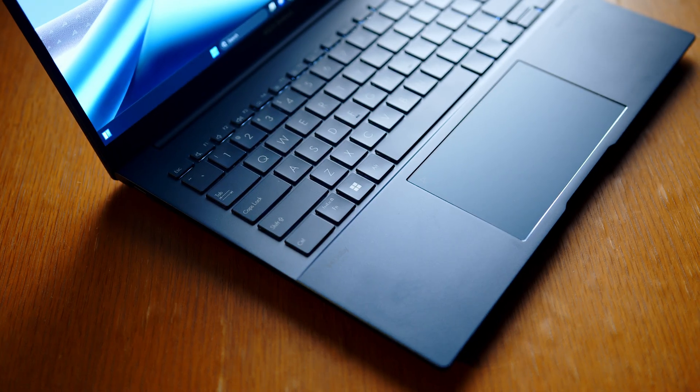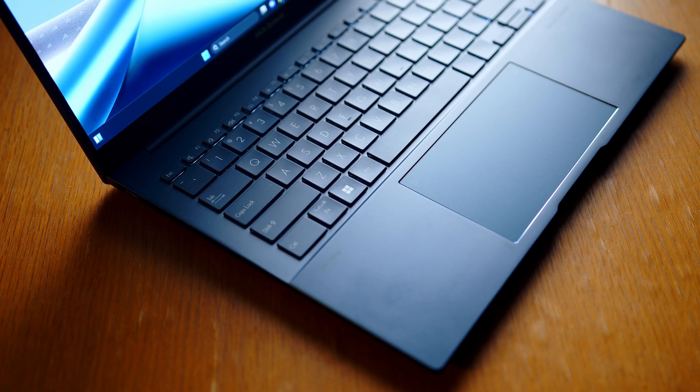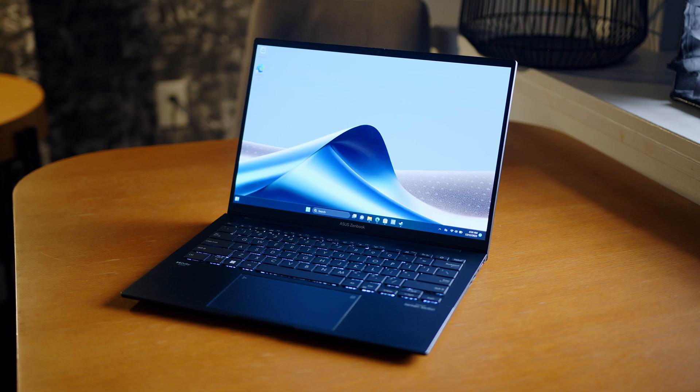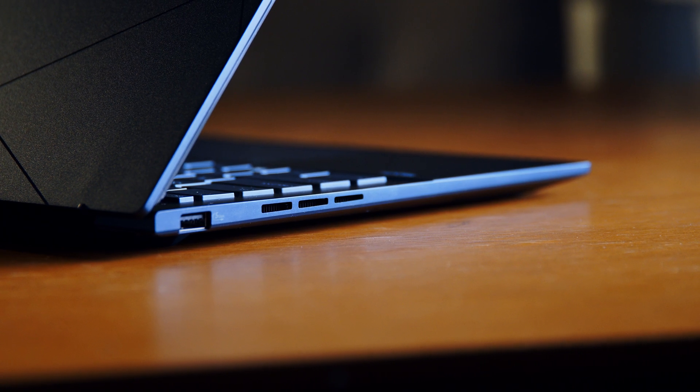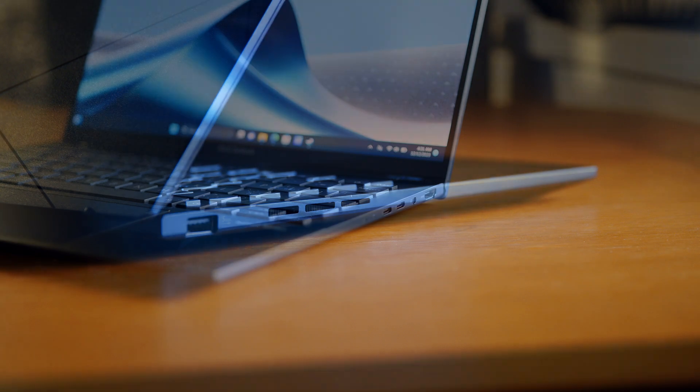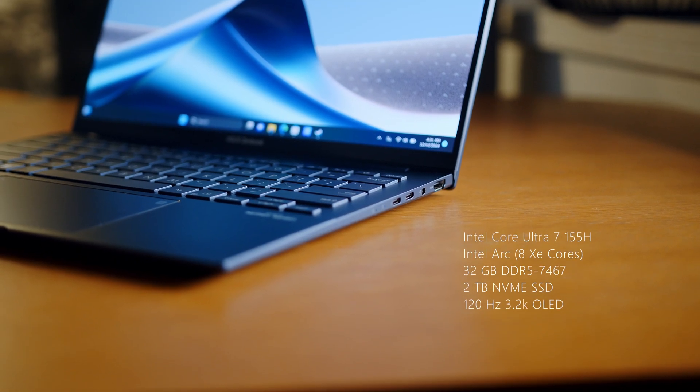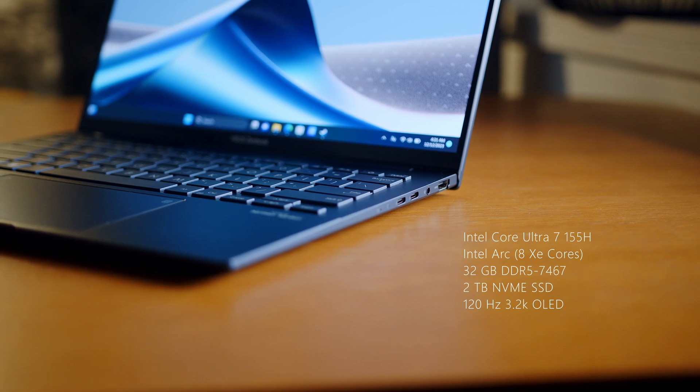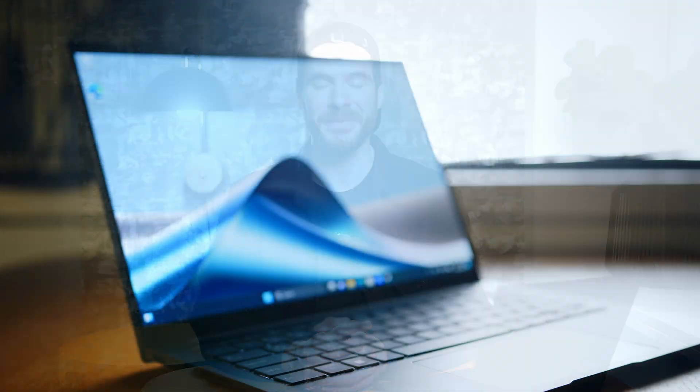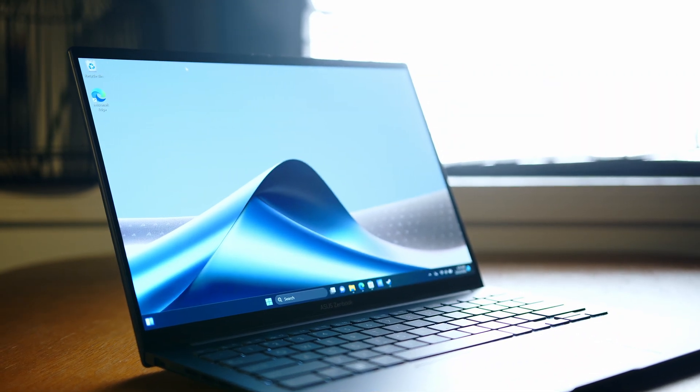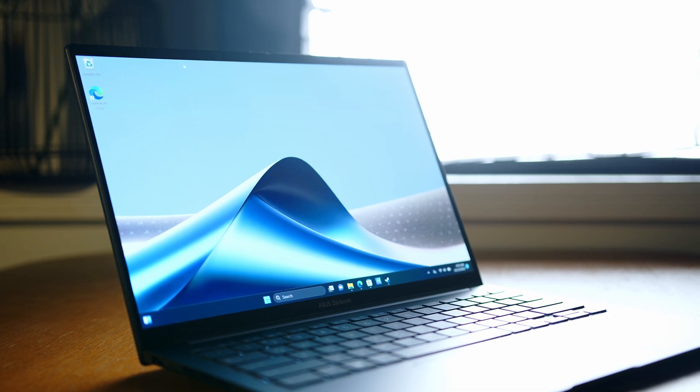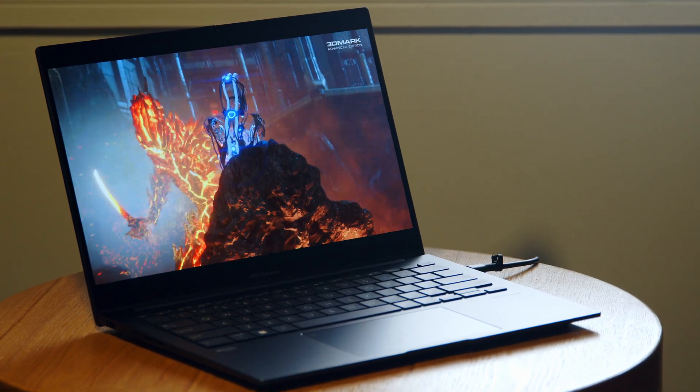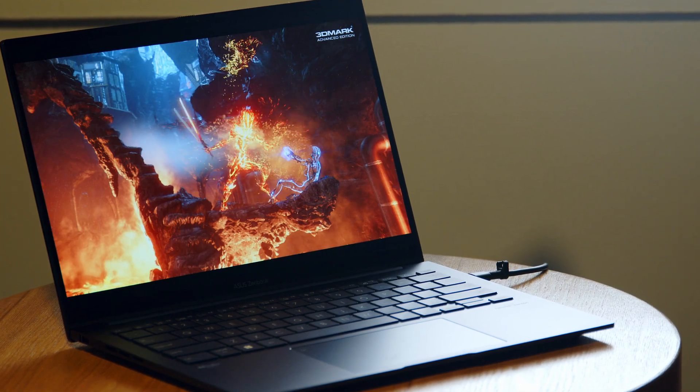Circling back to the Zenbook, it pretty much presents itself as the perfect all-around everyday notebook design that most likely will benefit the most from Intel's new architecture. Beating at its heart is the all-new Intel Core Ultra 7 155H, 32GB of LPDDR5X RAM clocked at a pretty insane 7467MHz, a 1TB SSD and the Intel Arc in its biggest 8XE Core variant. The Zenbook wouldn't be worthy of its name if it would come without an OLED and ASUS is treating us with a very high res 2.8K variant, refreshing at a super smooth 120Hz.